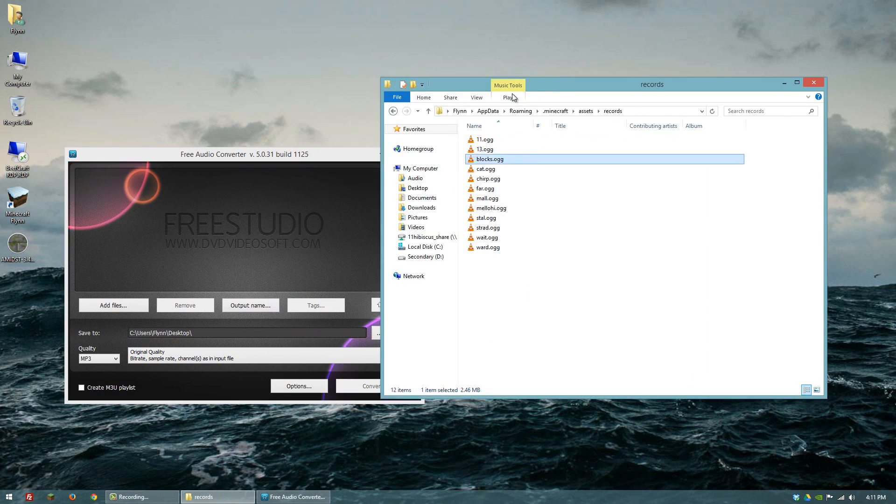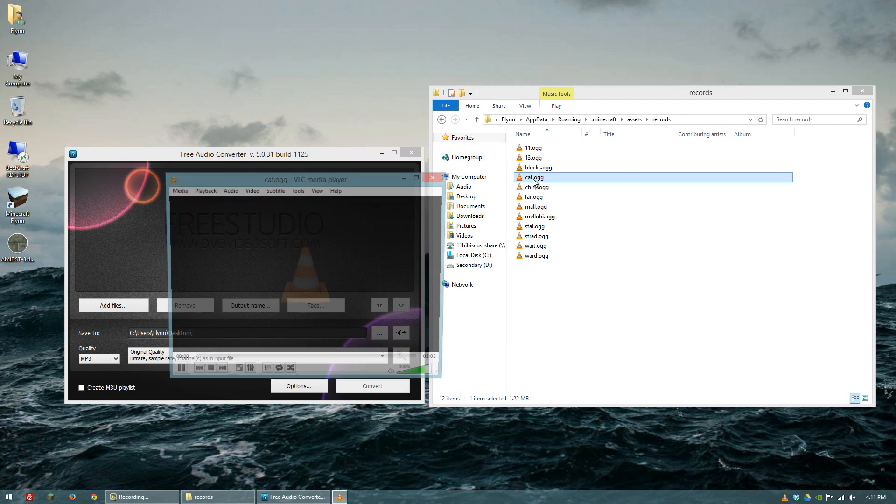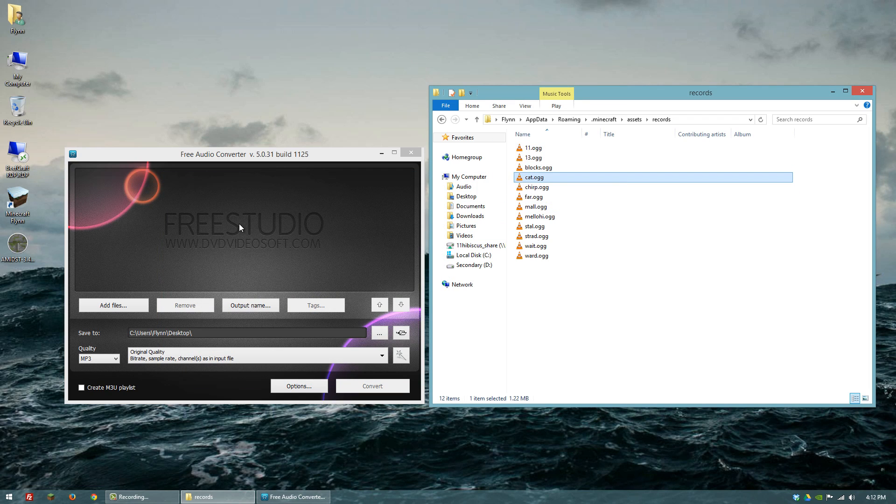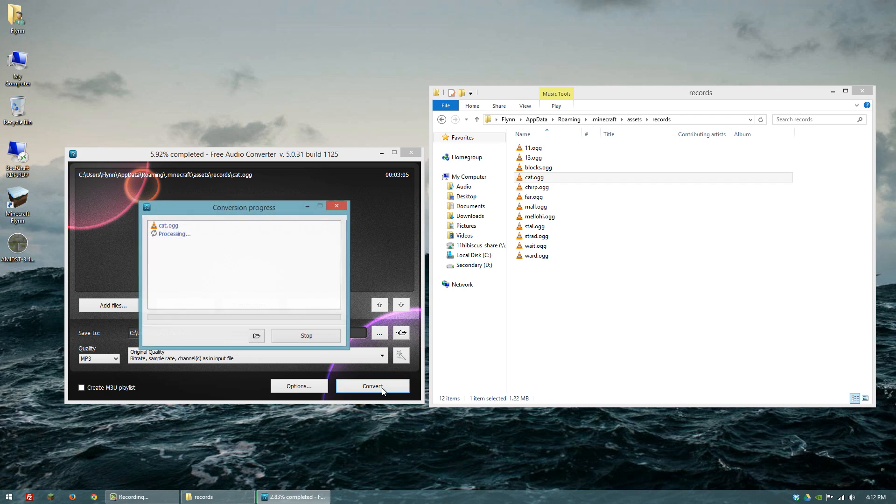But all you really have to do is, let's say, we want to convert cat. What we'll do is just click and drag it. I'm just going to save it to the desktop and then convert.